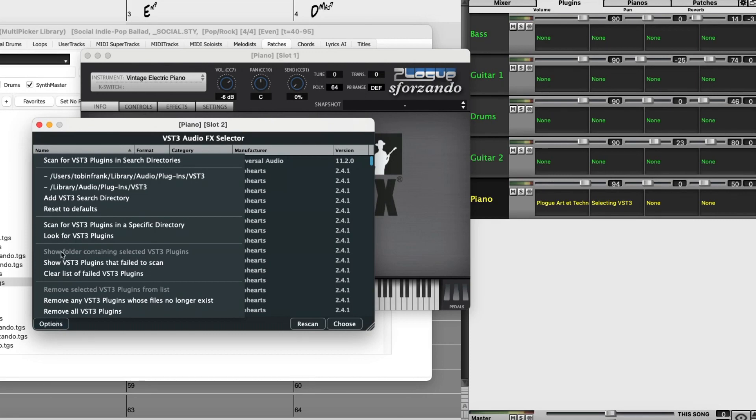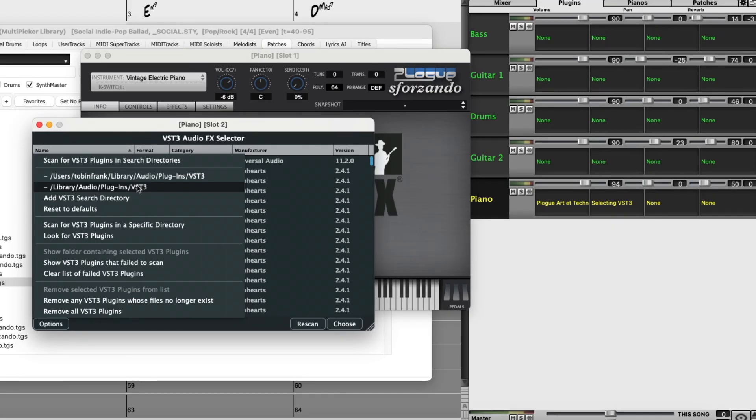In this area we can see the various locations where Bananabox is going to look for VST3 plugins. These two locations are the most common locations for VST3 plugins to reside, and those were added by default.